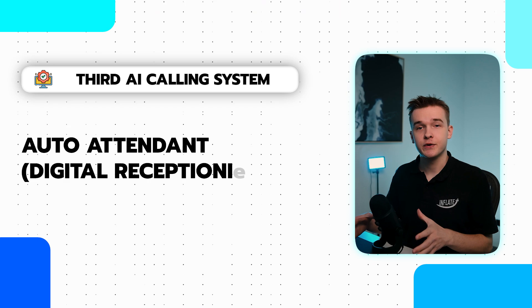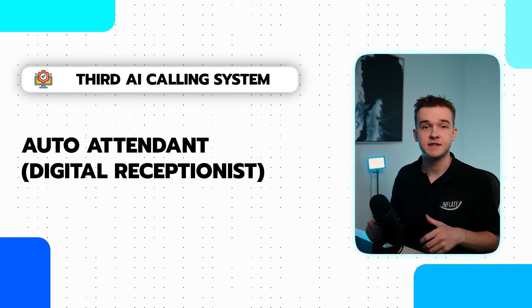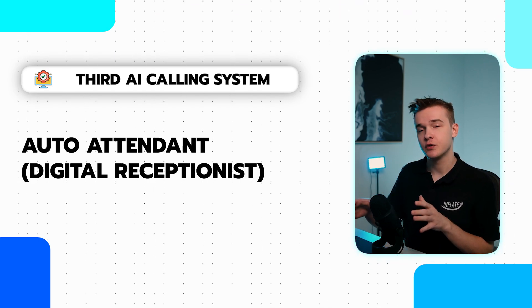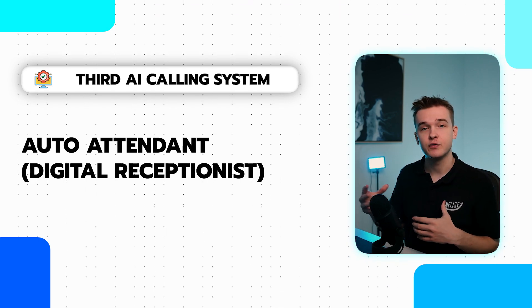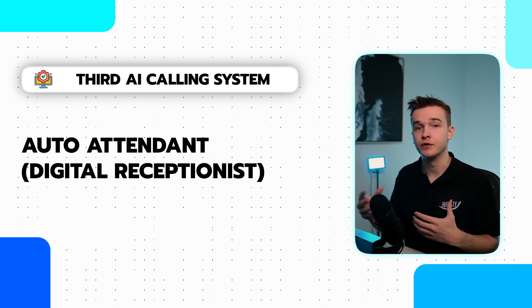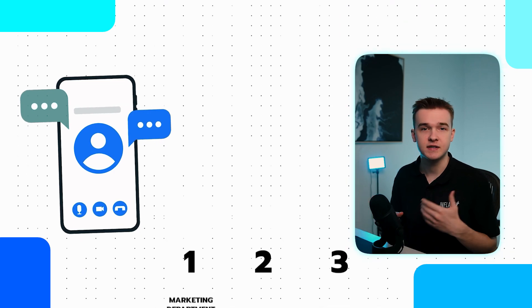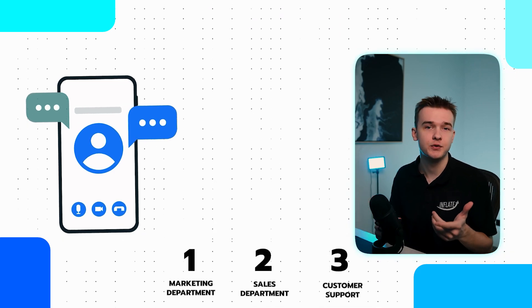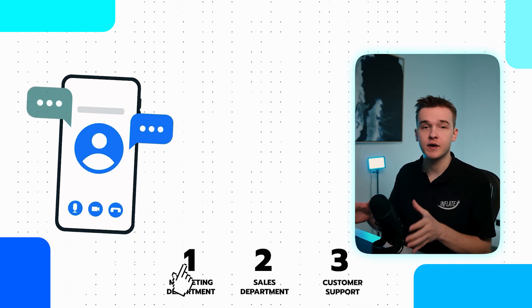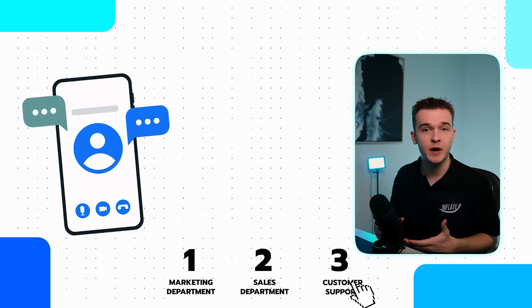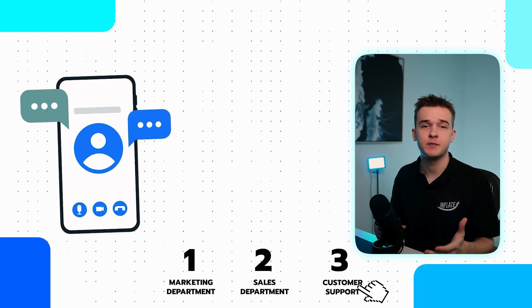The third system is an auto attendance. This is sort of a digital receptionist who assists callers in finding the right person or department to talk to. So businesses are already sort of using this system, but in a more static way. So when we call a company, we're typically prompted to press one or press two for the correct department if we want the technical department, sales department, etc. So with this AI version, we can just tell the receptionist what we're looking for.